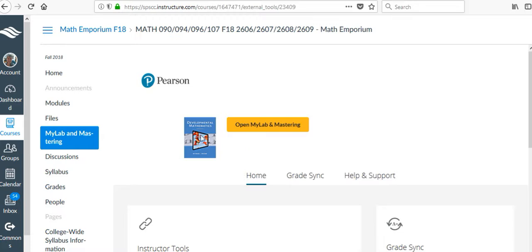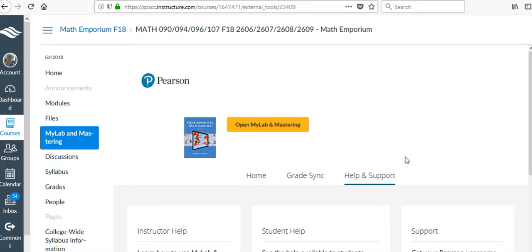Right now I'm linked to Developmental Mathematics, but I want to use that book, but I have a specific ISBN that I need to use.